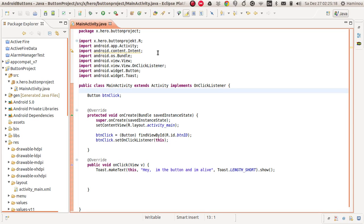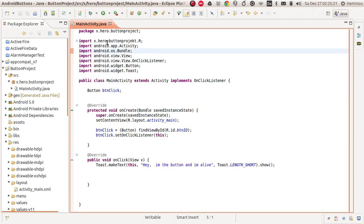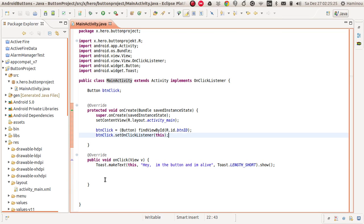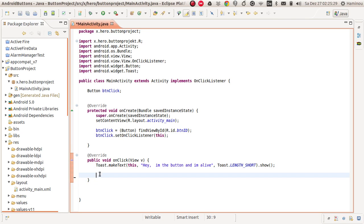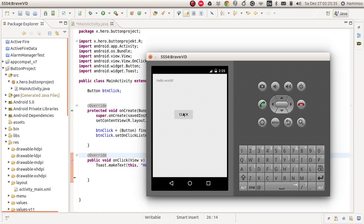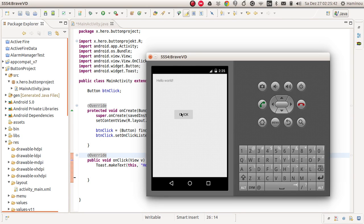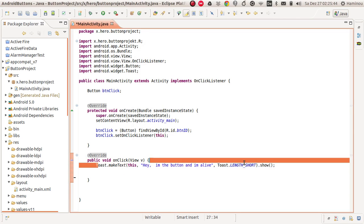Hello and welcome to this tutorial. In this tutorial I'm going to show you how to switch activities. In my last tutorial I showed you how to react to a button click, and it looked like this: you had a text field and a button, and when you clicked the button it gave out a toast — this toast here.